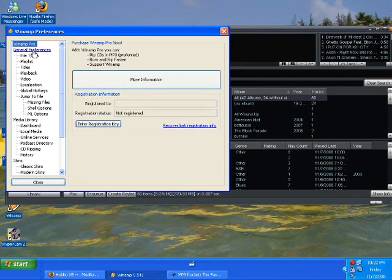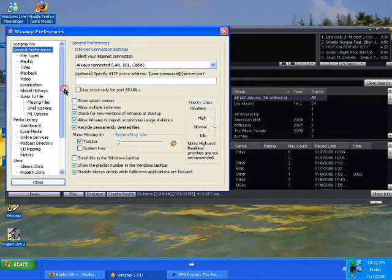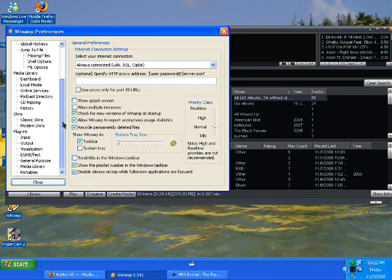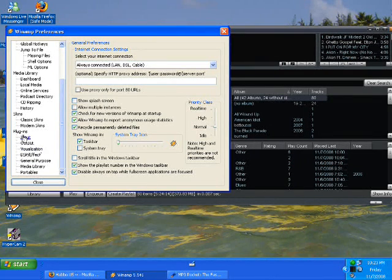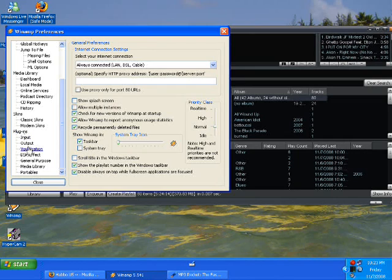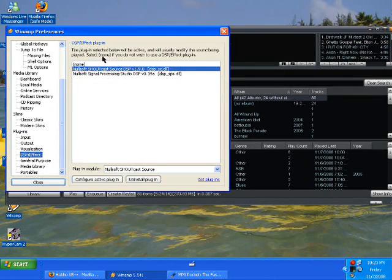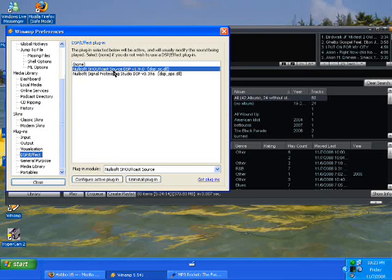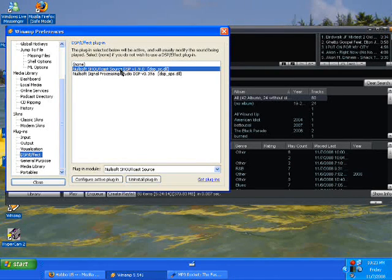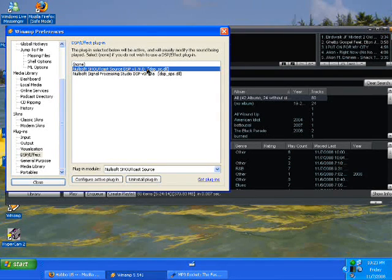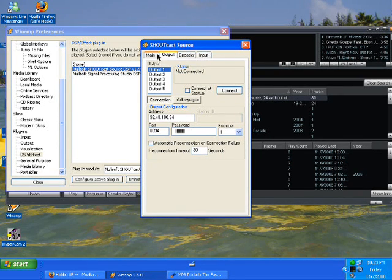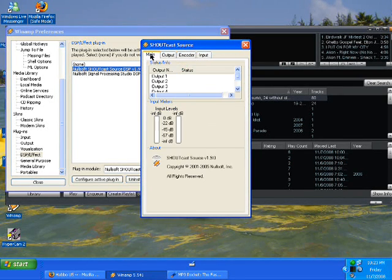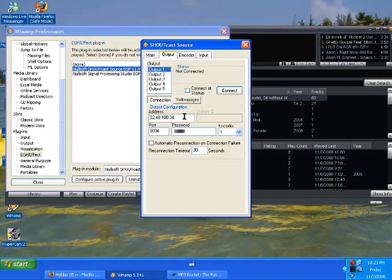You're going to go all the way down. You're going to scroll down, and on the top where it says plugins, go all the way down and go to DSP slash effect. And you're going to see null sock Shoutcast source DSP v1.9.0. You're going to click that. And then you're going to see this, basically. If you're in a DJ site already, you're going to get all the radio info.